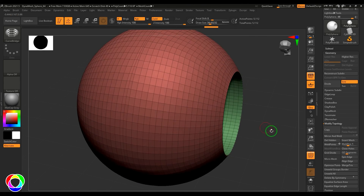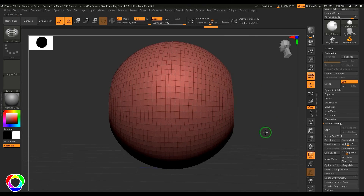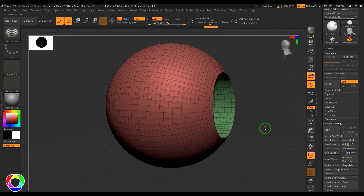So that's how you can use the bridge tool in ZBrush.